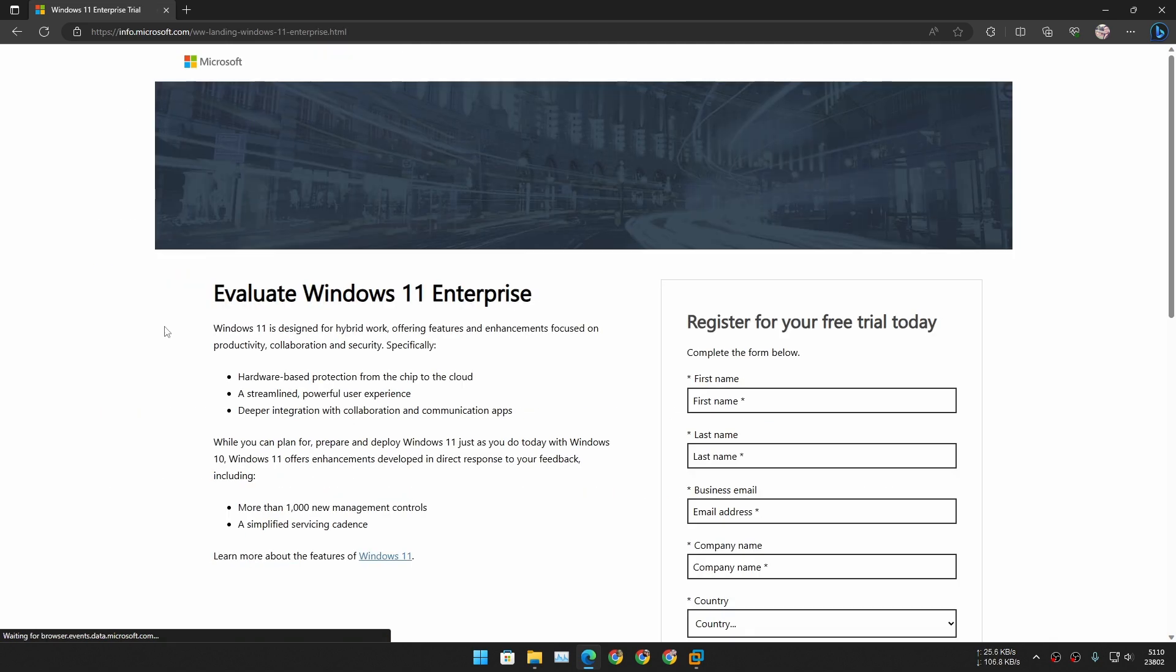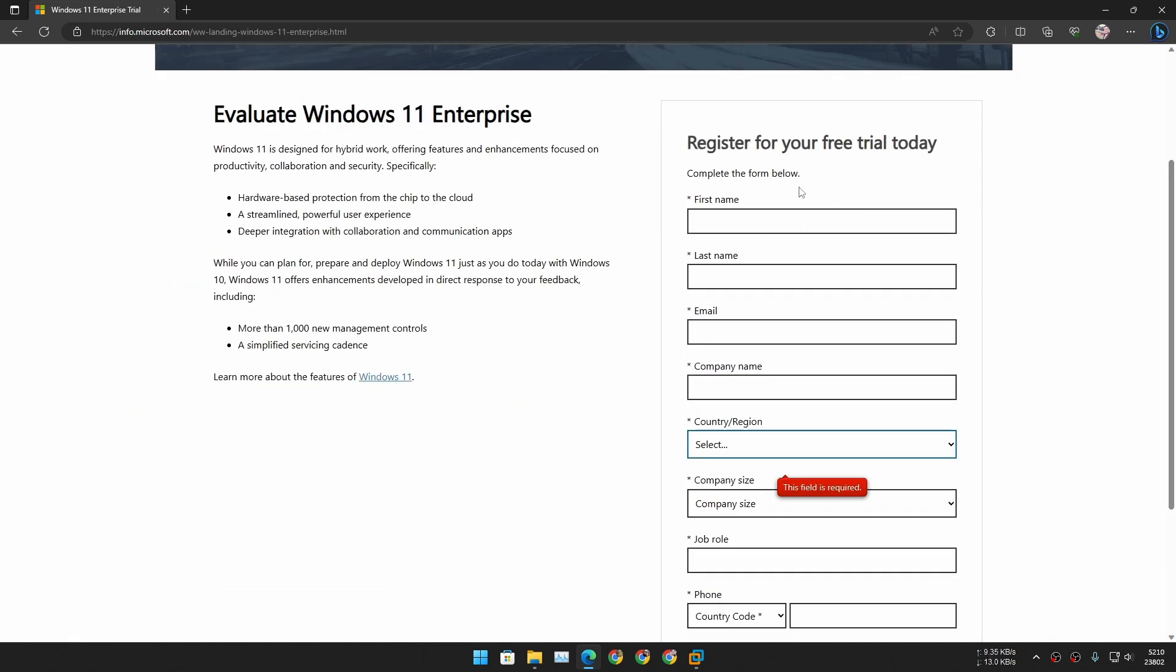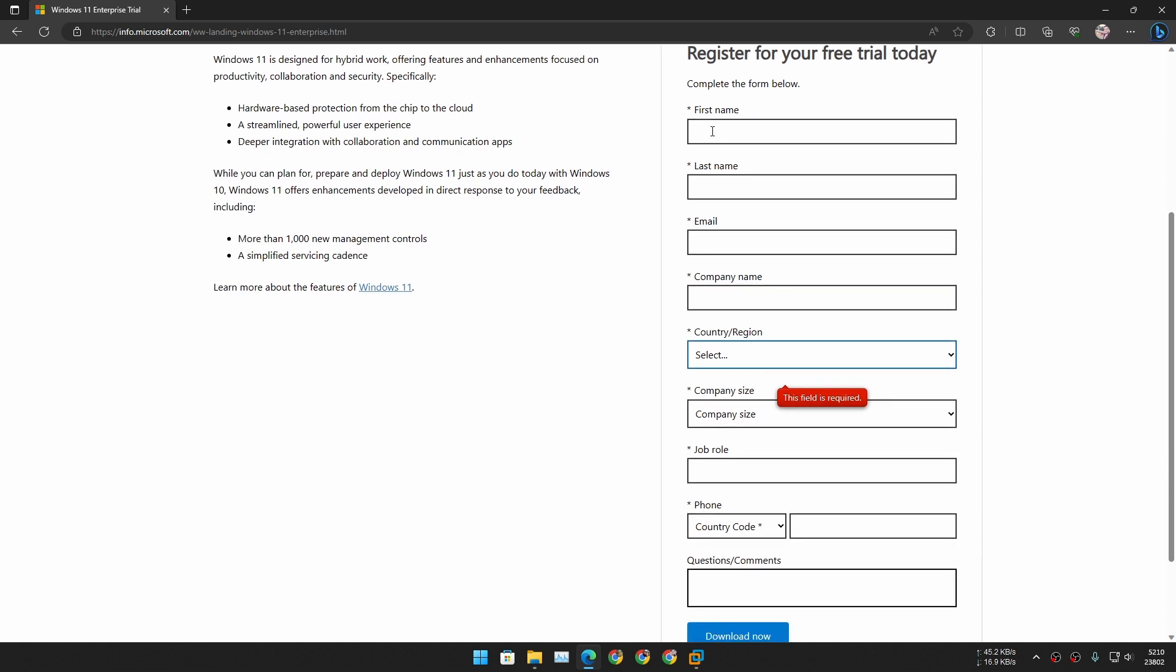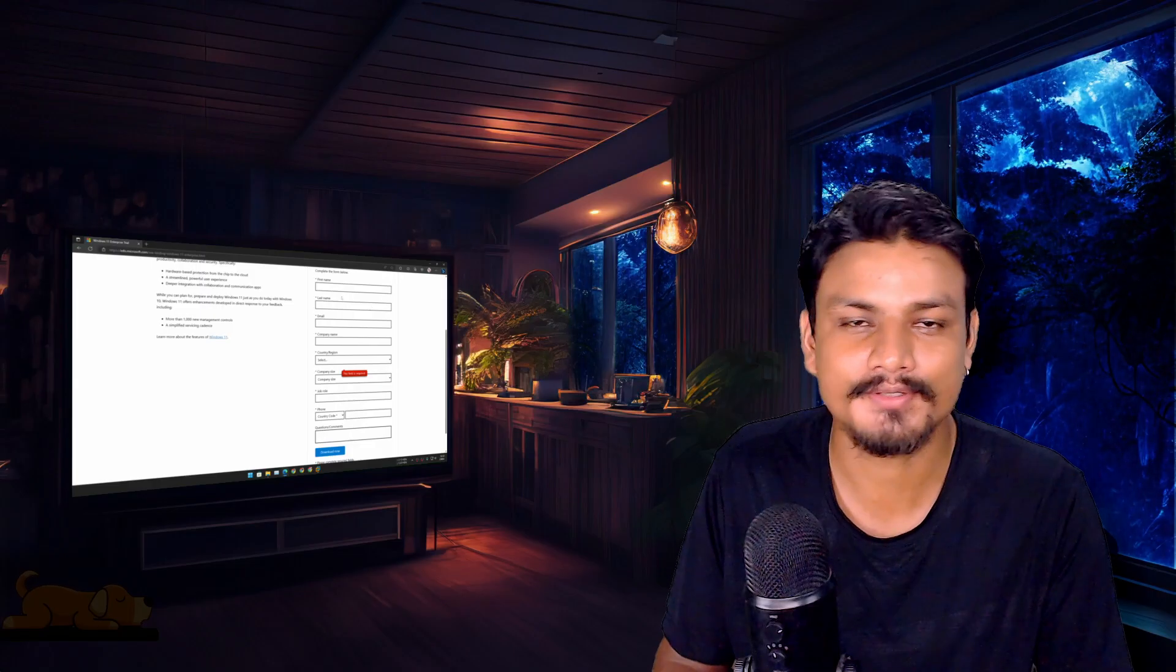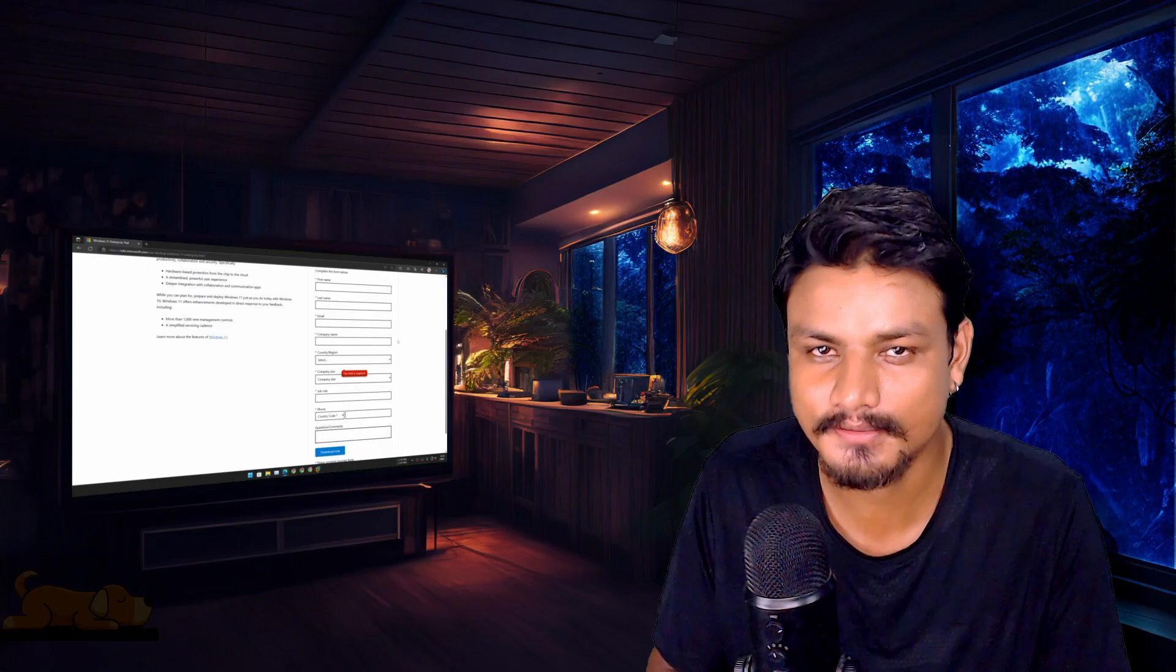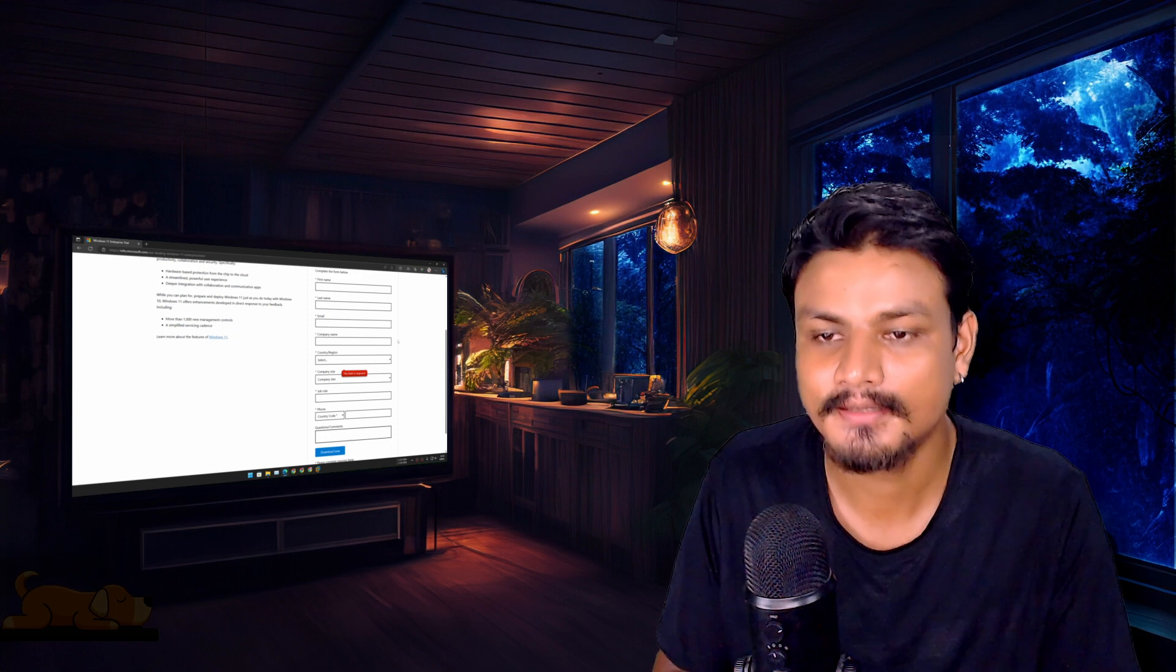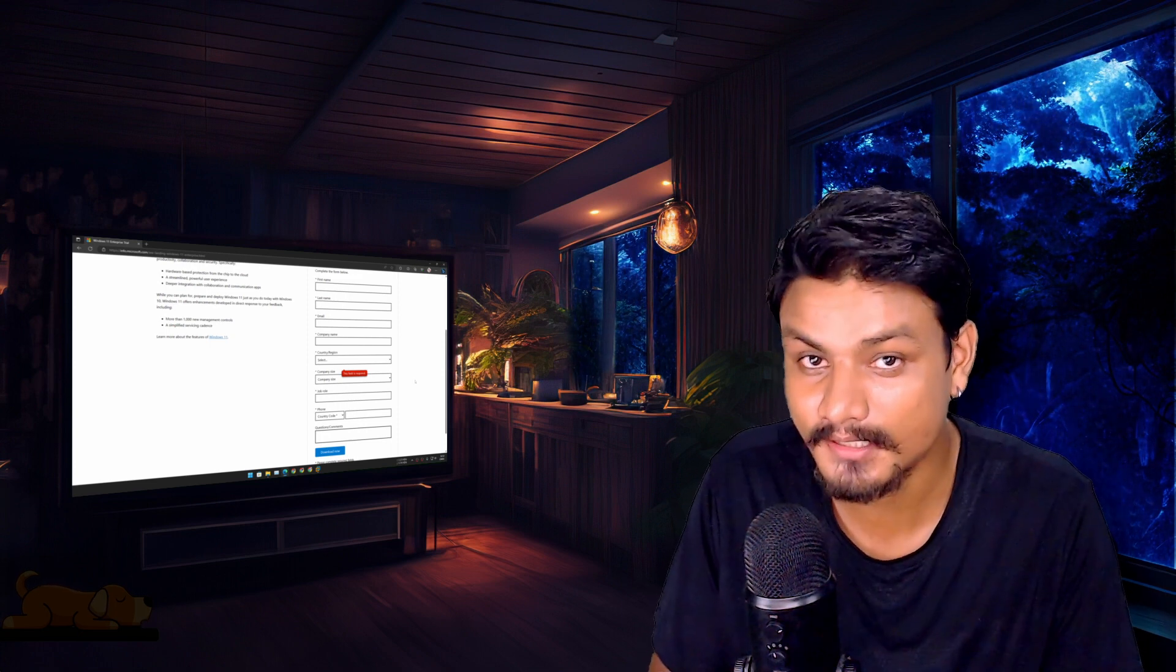Here you need to fill out this form—your first name, last name, email, company. If you don't have any company then you can put anything that you want. I'm pretty sure you can fill out this form.